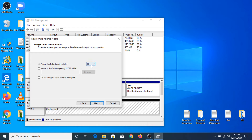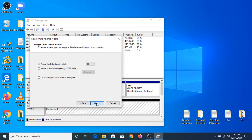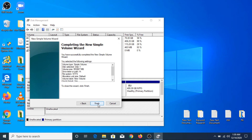Assign the following drive letter — it's H — and click Next. You have to select the file system NTFS. The volume label is New Volume. Click Next and then click Finish.